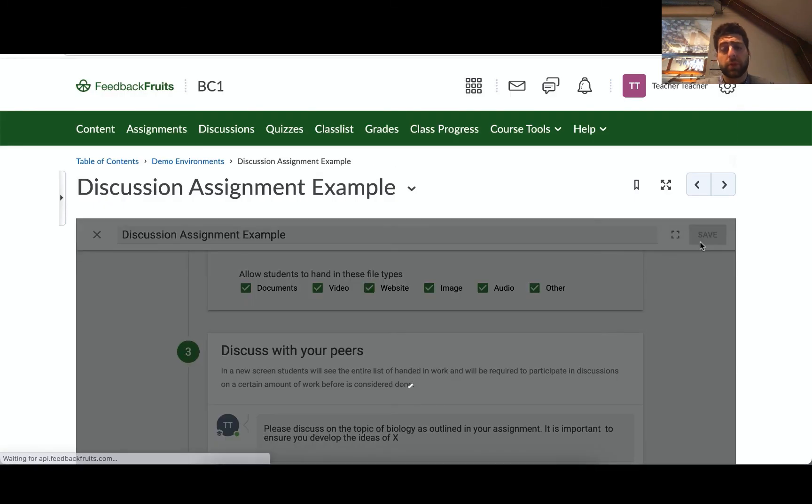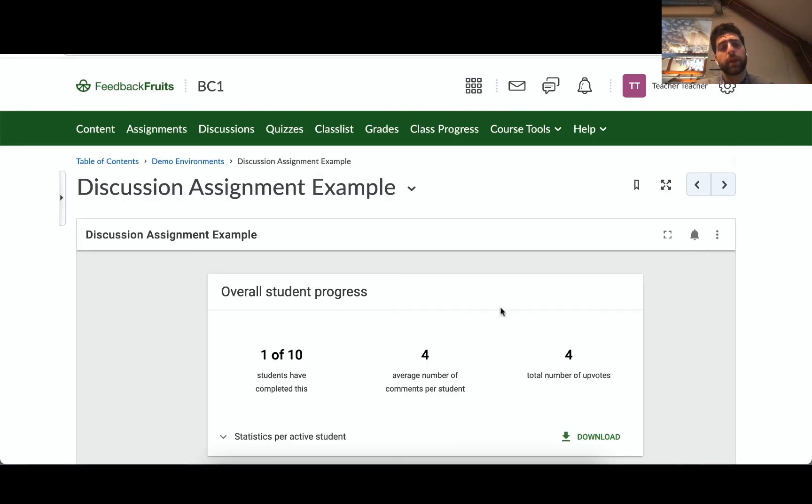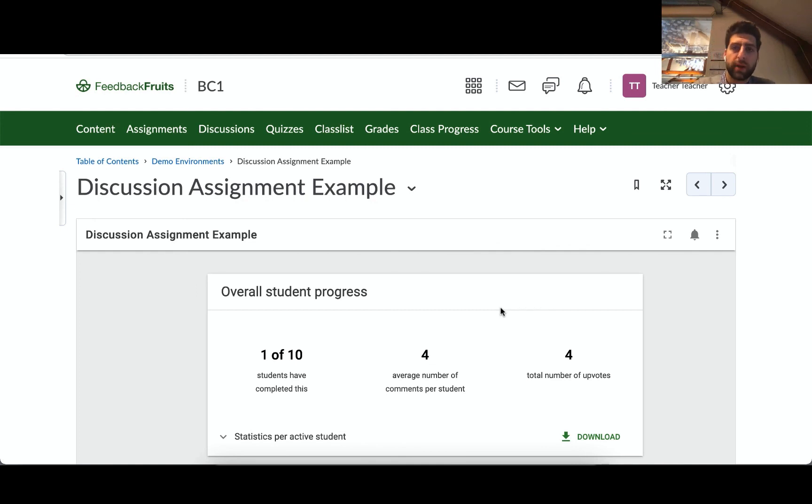Okay I'm happy with the discussion assignment, let's have students go ahead. So that's discussion assignment in D2L Brightspace, thank you for watching.